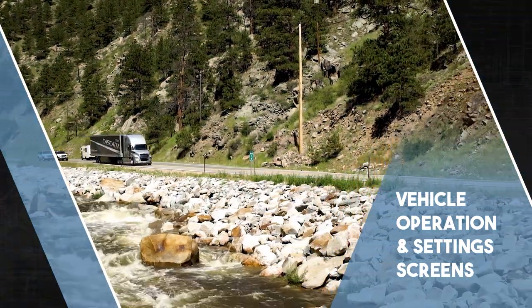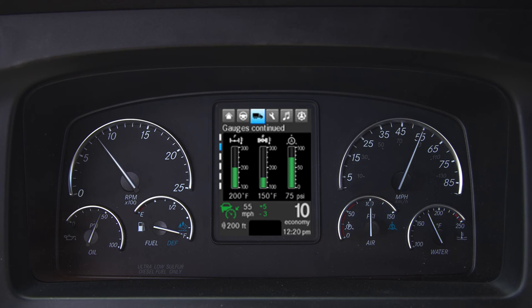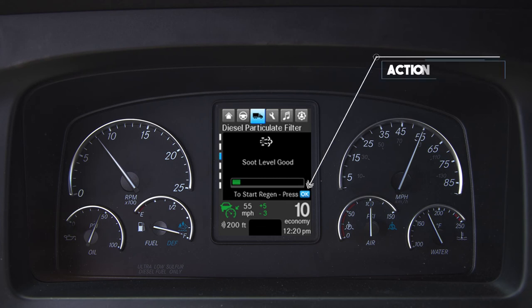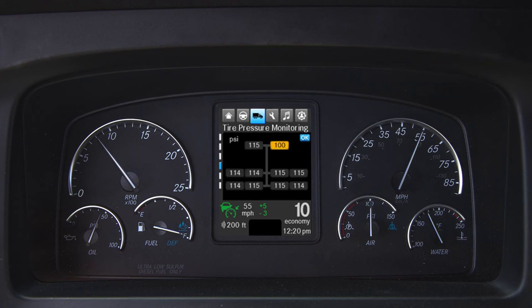Settings screens are available to allow the driver to have digital gauges displayed with other pertinent vehicle information such as soot level, tire pressure, differential locks, and other vehicle settings. Certain screens allow for actions to be initiated. If an action is available, it will show right above the static portion of the screen. Additionally, the order of the gauges can be customized within the user settings.